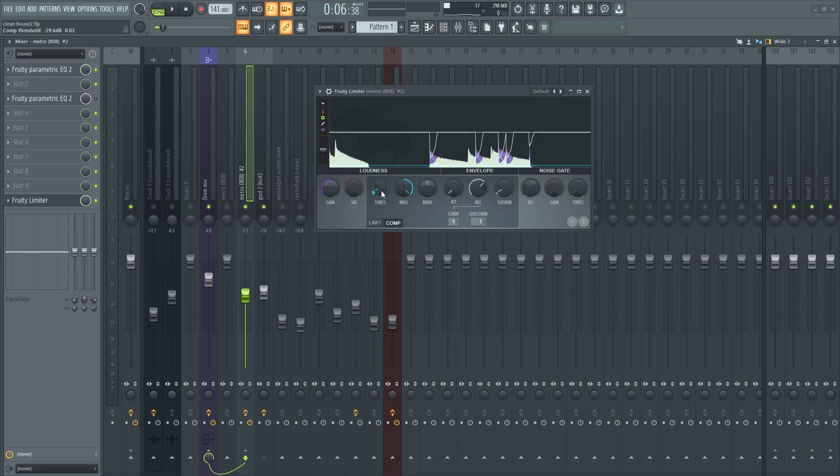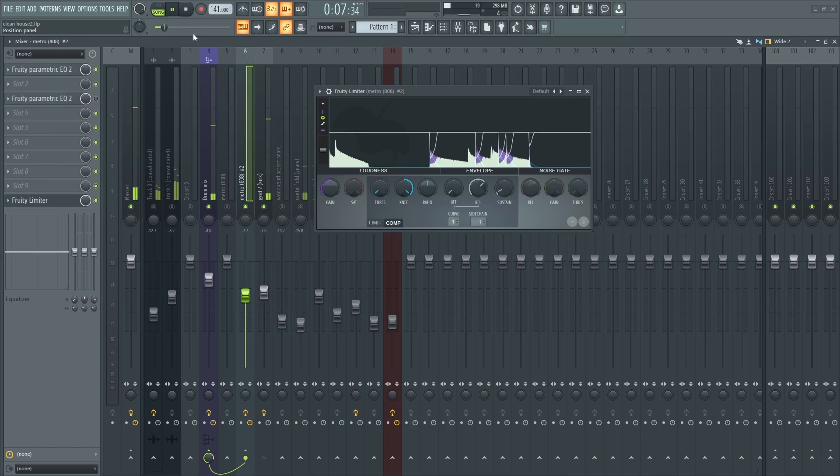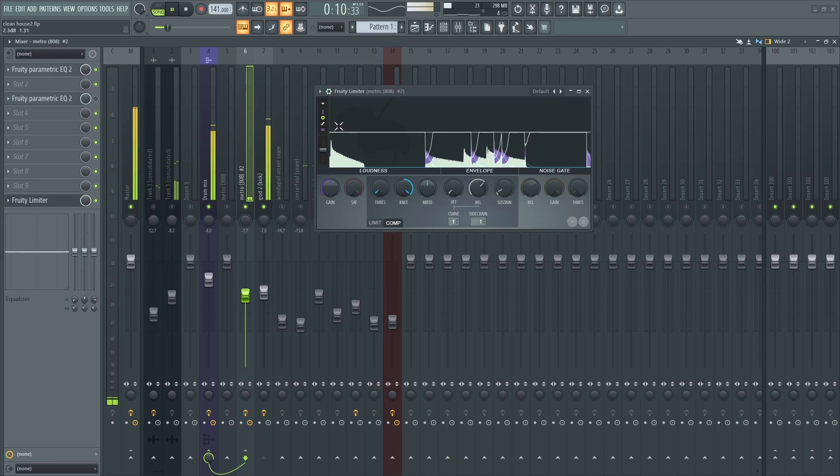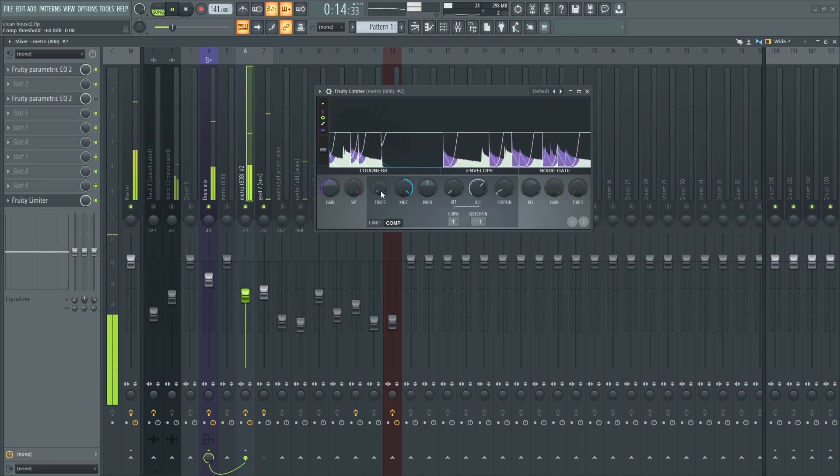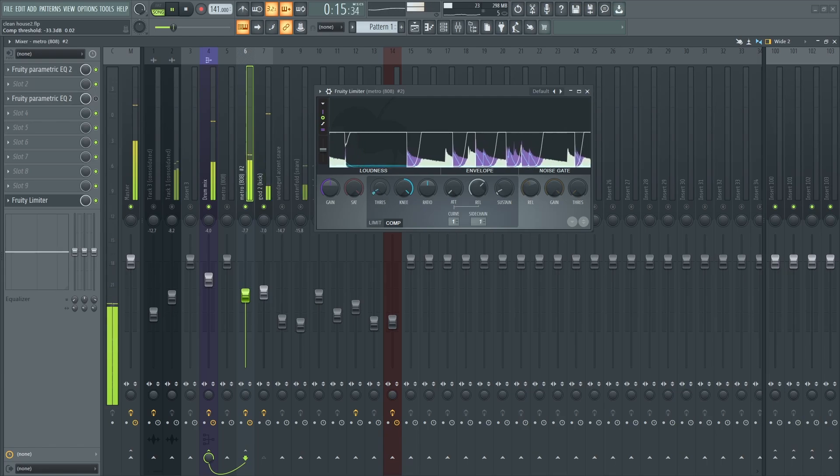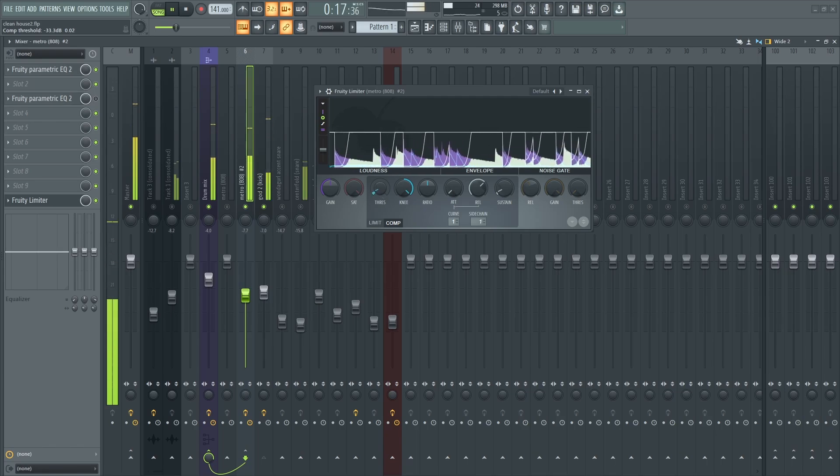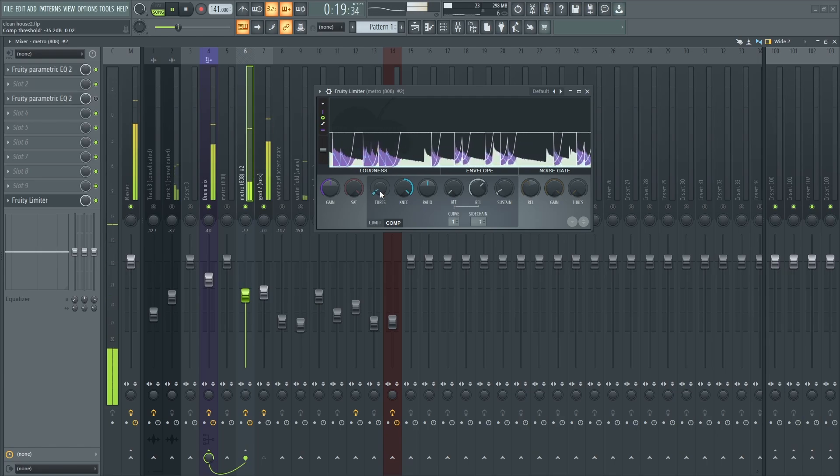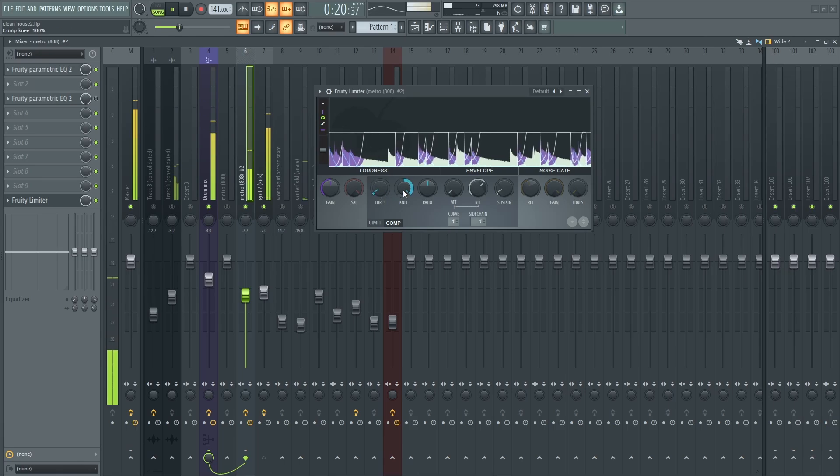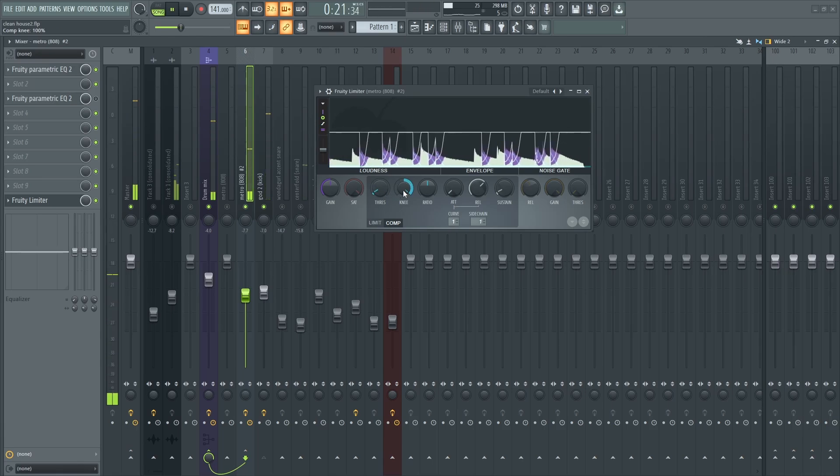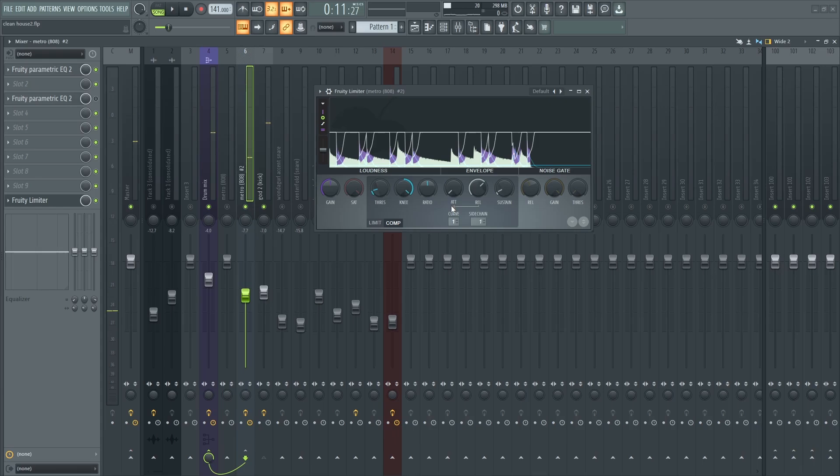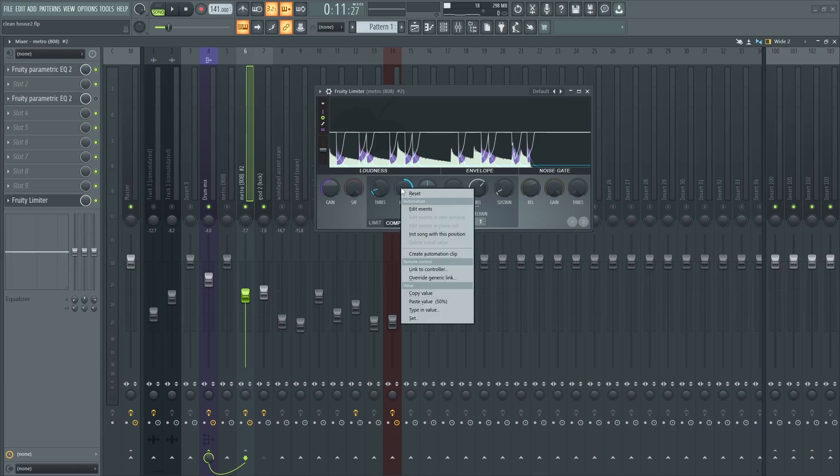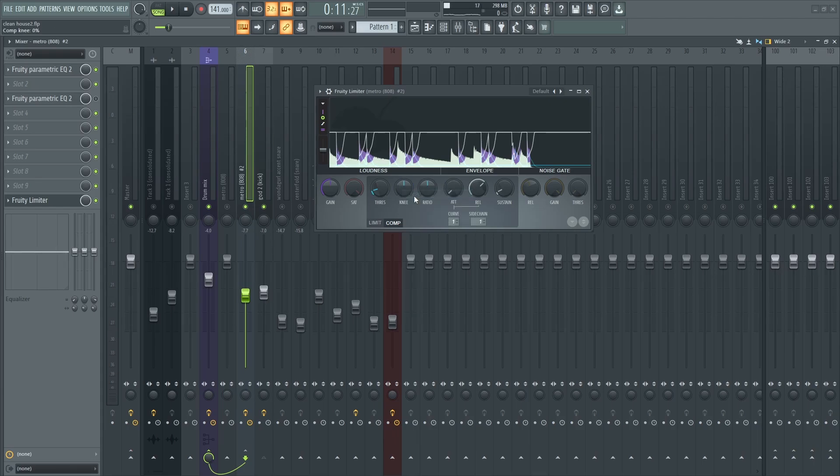So if I drop this down all the way down, you can use the ratio or the knee if you prefer. I'll reset this and let's try using the ratio.